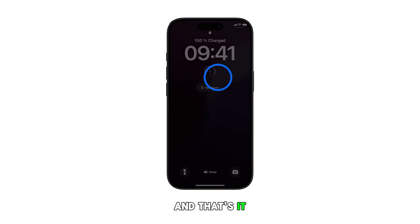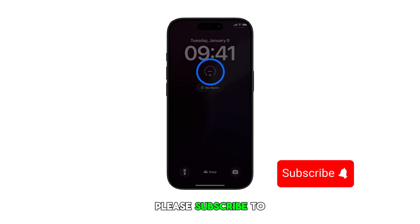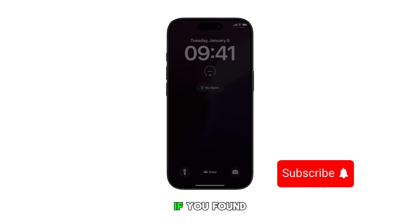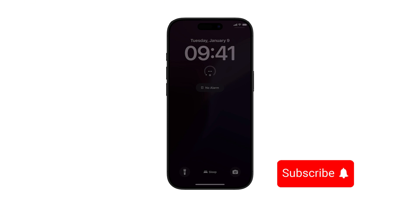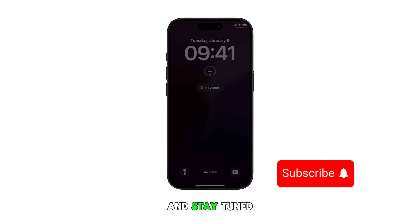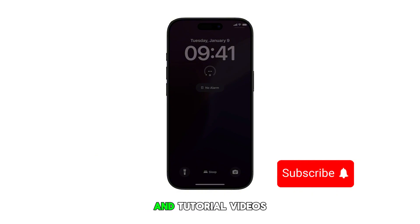And that's it. Please subscribe to this channel if you found this video helpful. Thank you for watching and stay tuned for more smartphone tips and tutorial videos like this.